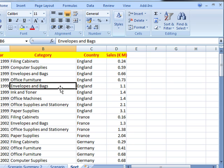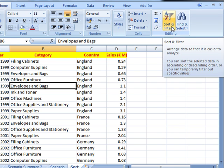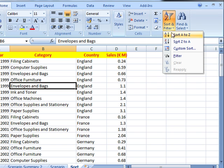So that's selecting one cell, using the editing section, Sort and Filter. Drop down to custom sort.